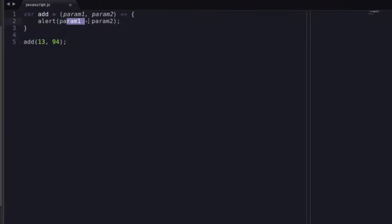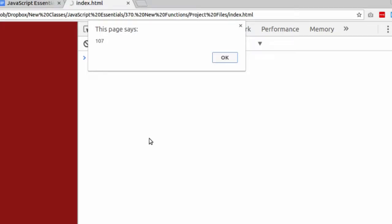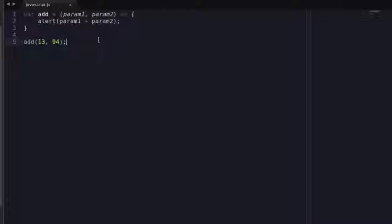All this is going to do is the same thing that a regular function does. When I go back to my page and I refresh, I get 107. It did the addition for me.